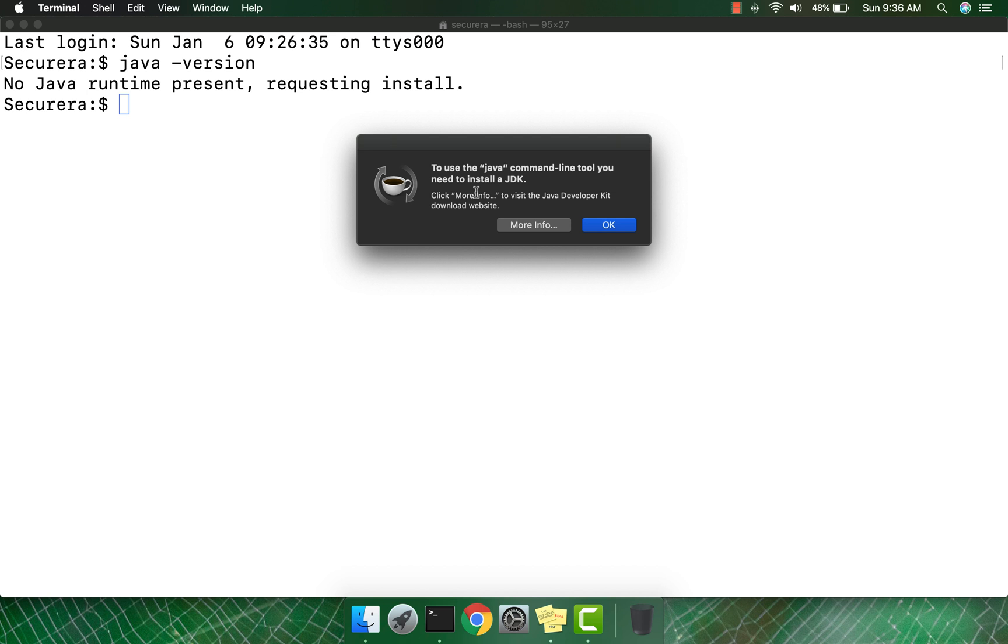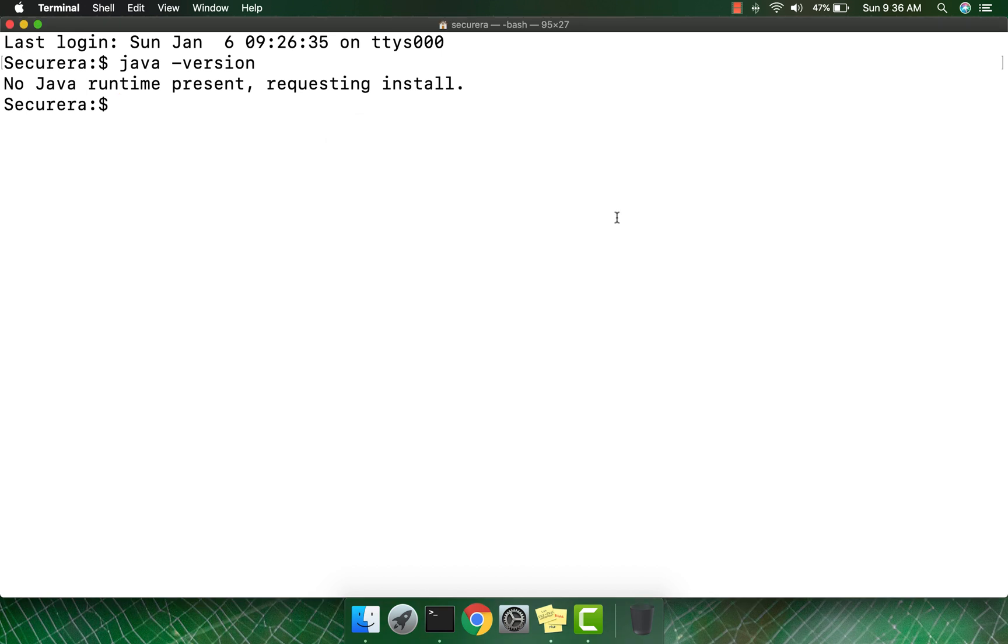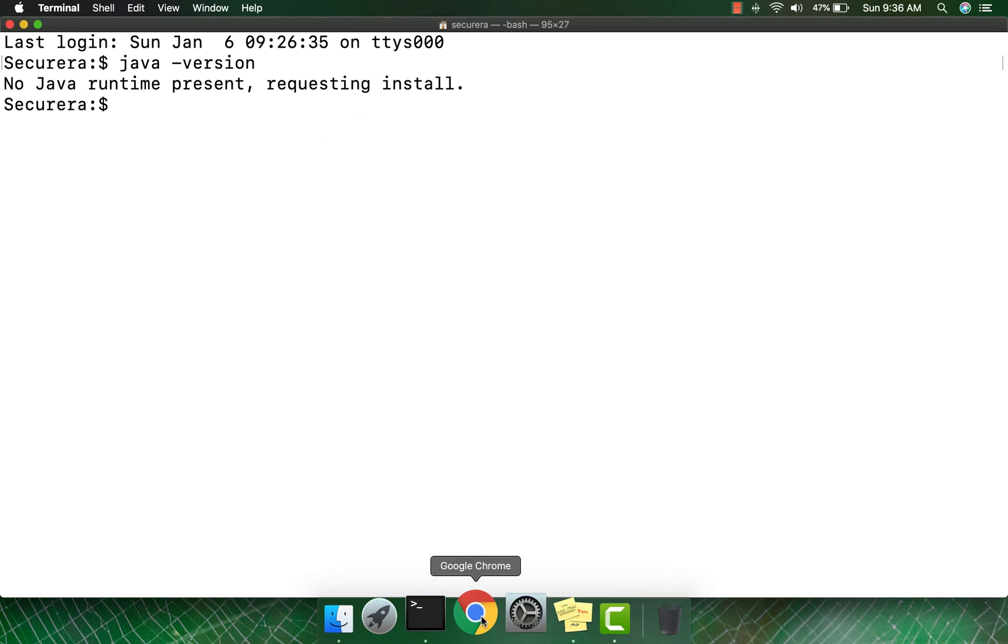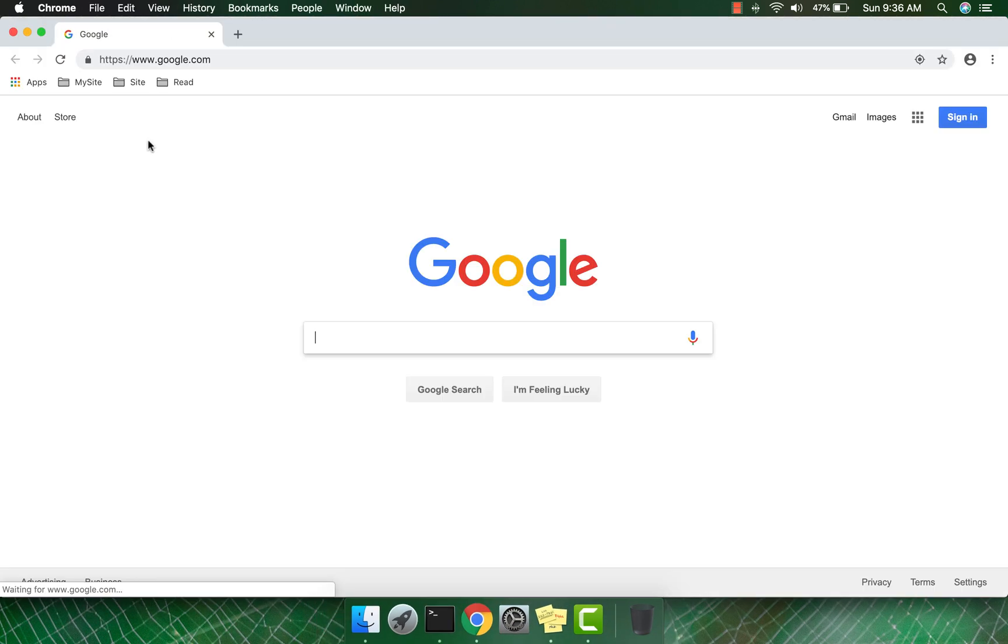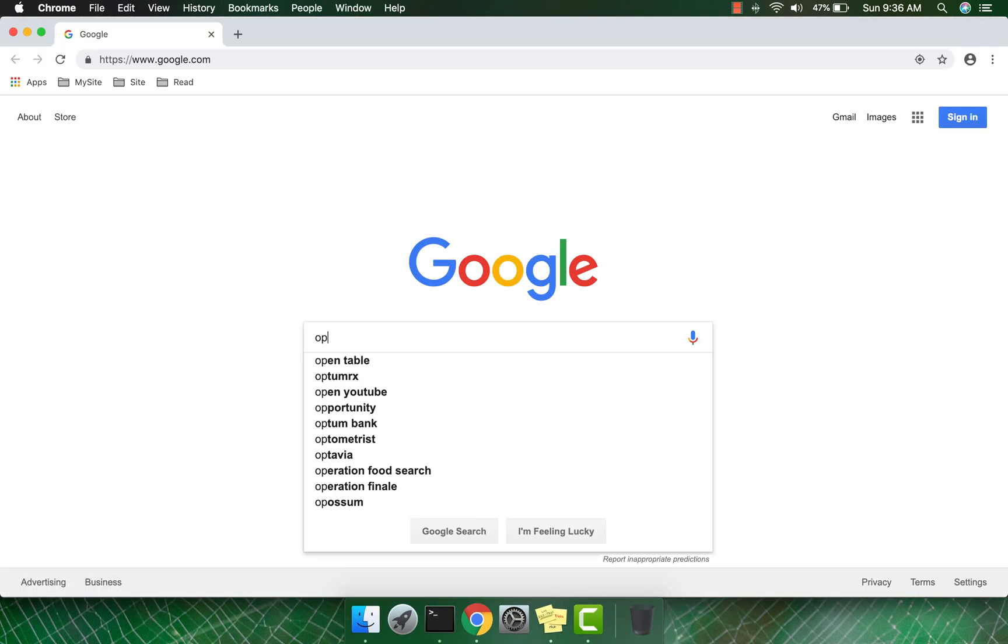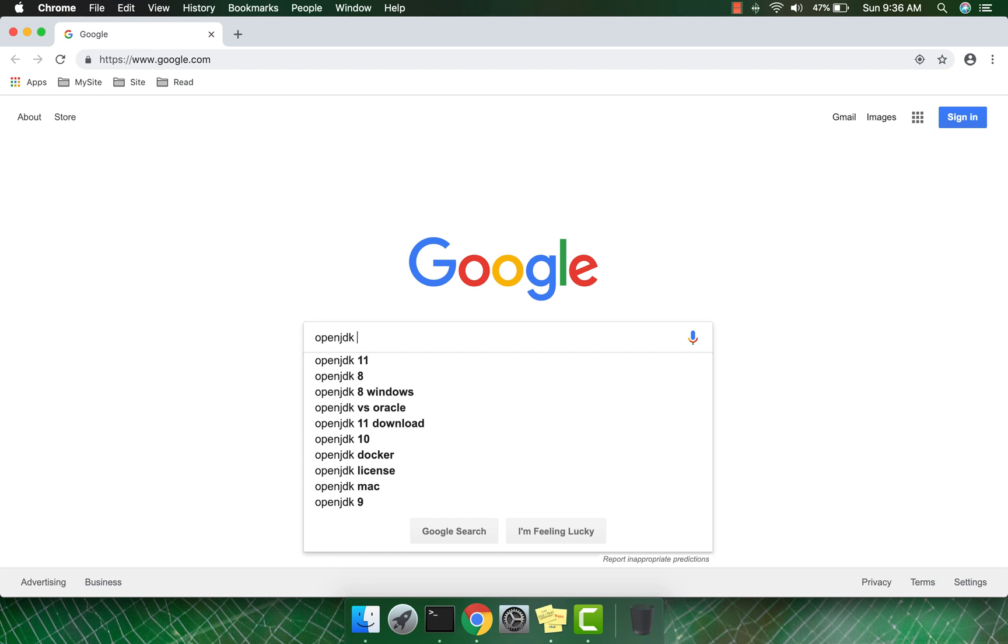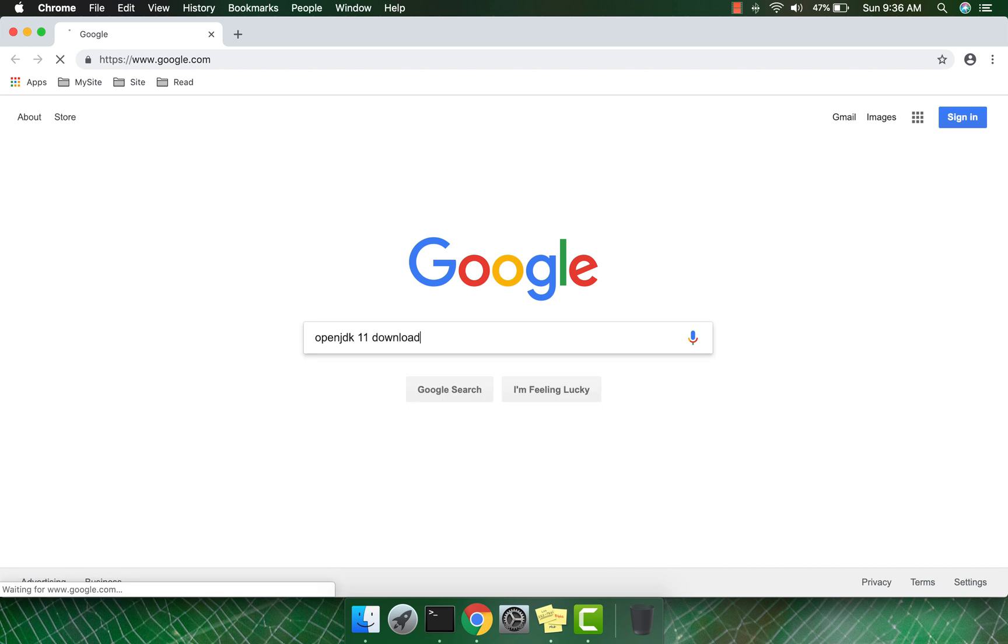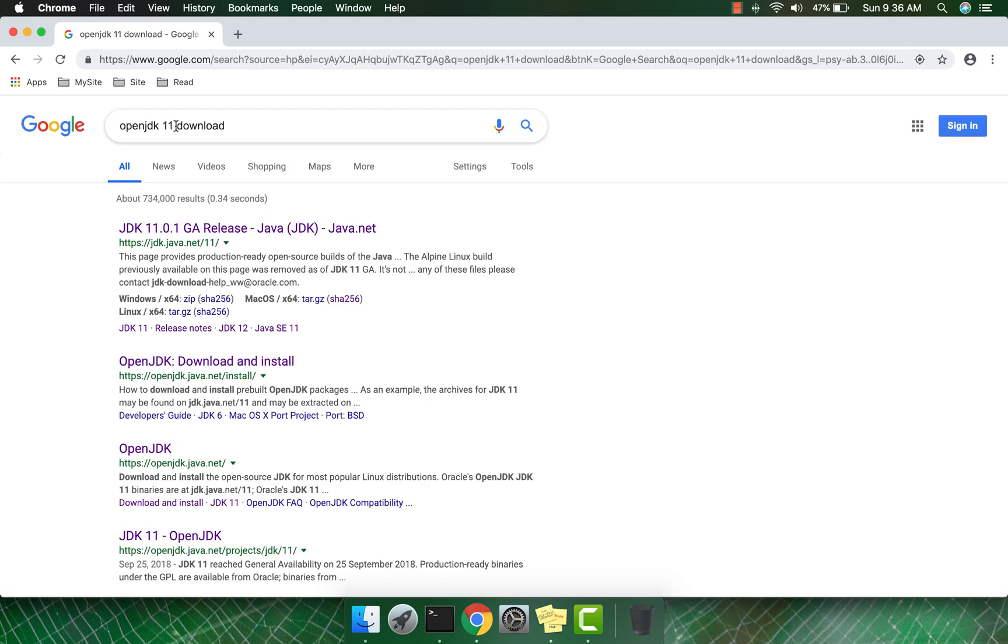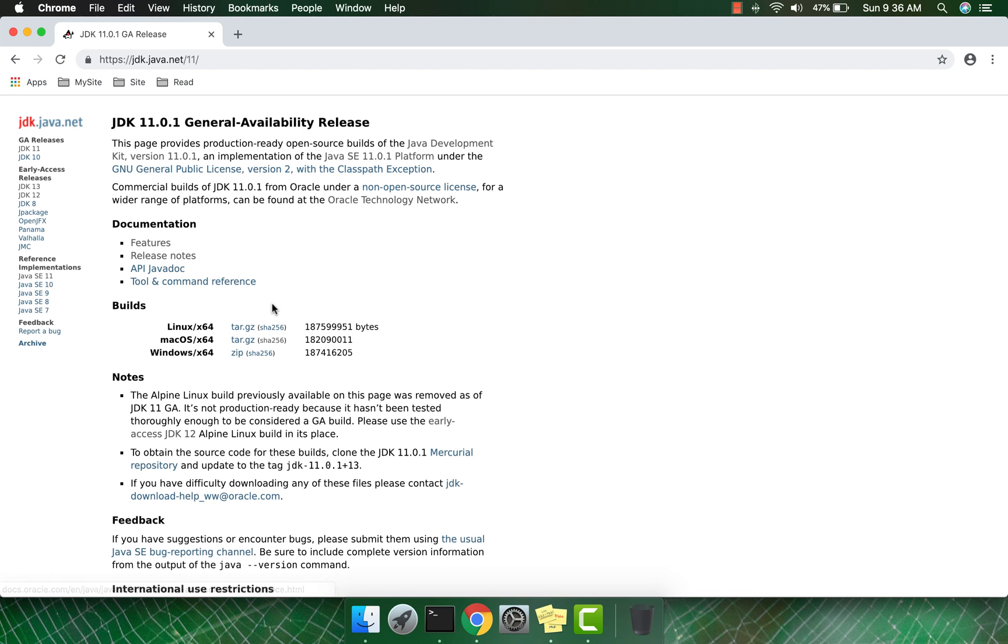Now go to your browser, open google.com, and search for 'OpenJDK 11 download'. Click this website and here you can see the JDK 11.0.1 General Availability Release.